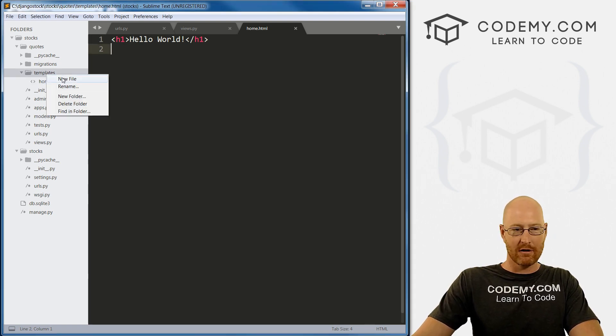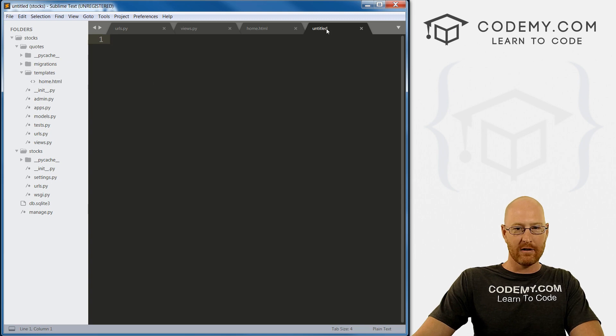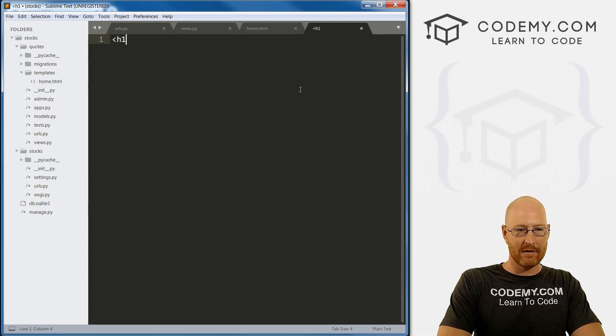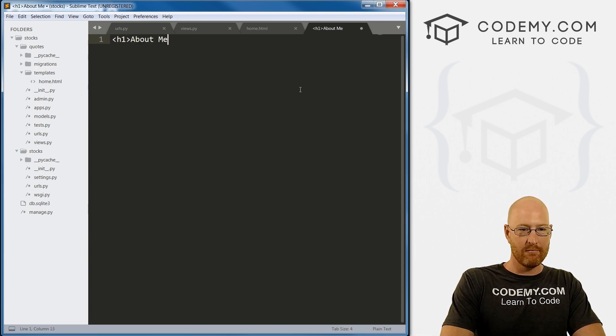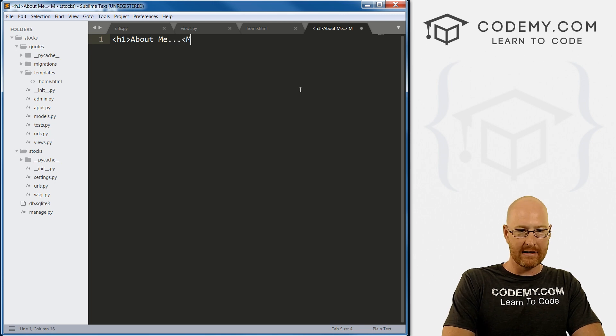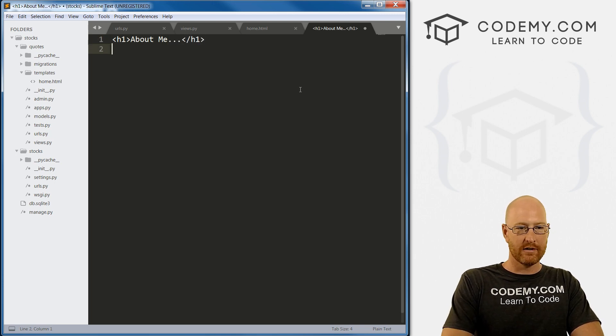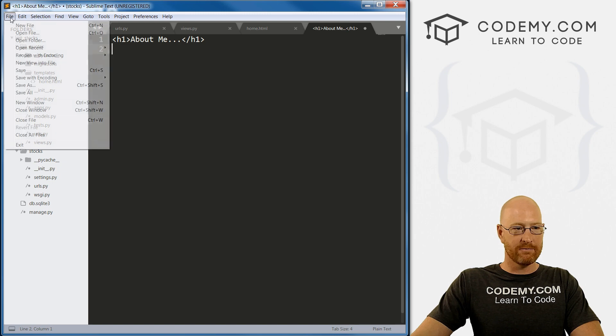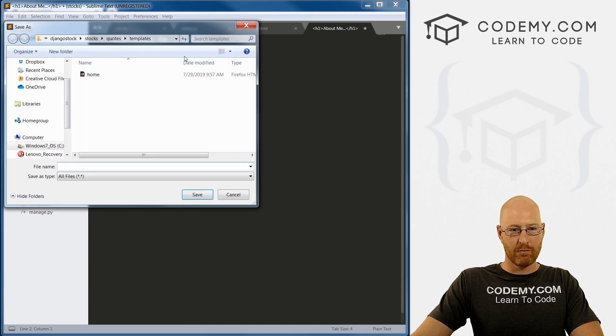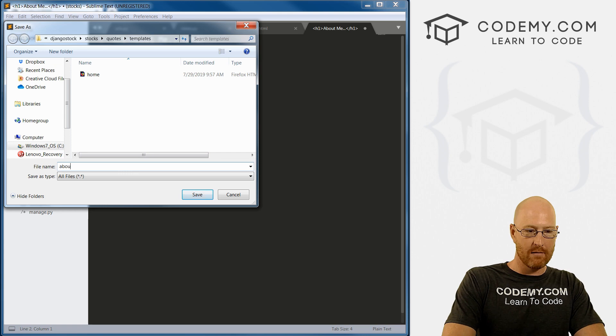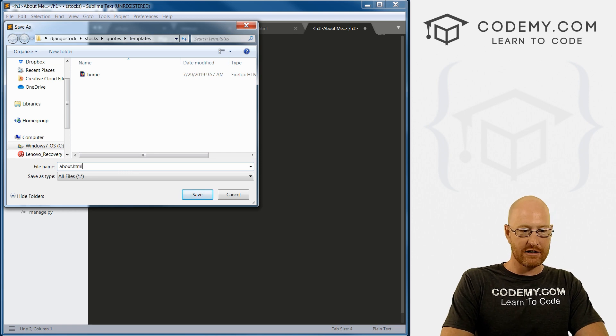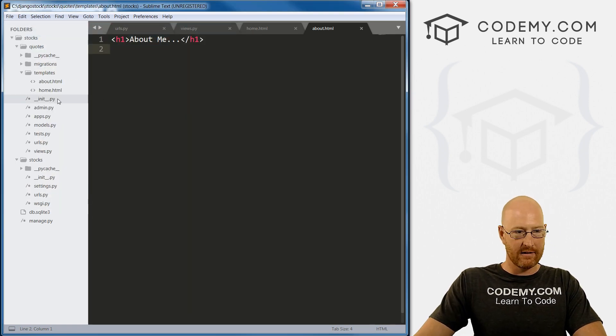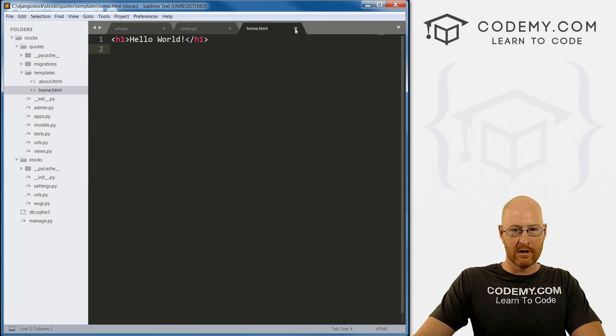So head over to templates, create a new file. And here it popped right up. For now, I'm just going to type in h1 about me dot dot dot h1. And we need to save this. So let's go file, save as make sure we're in our templates directory. And let's call this about.html. And you can notice it pops right up here in our templates directory. So that's very cool.